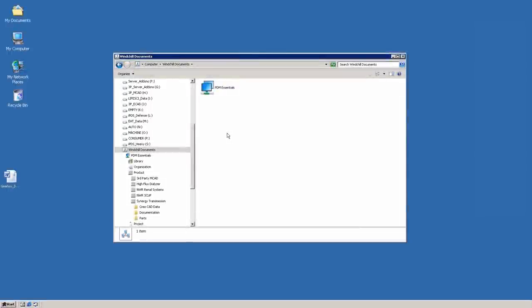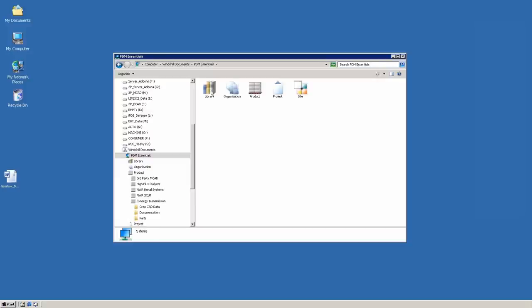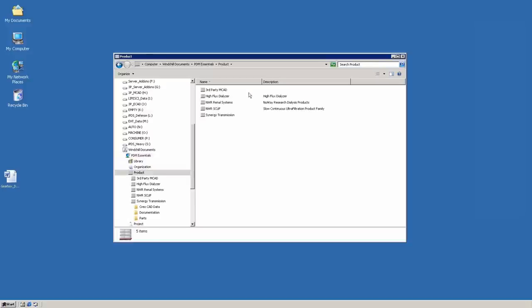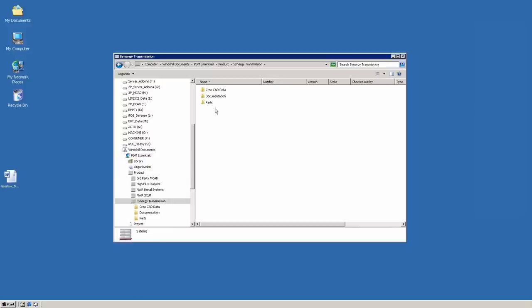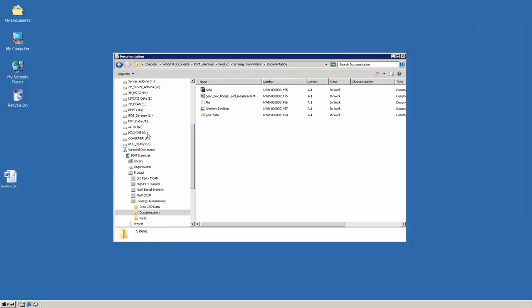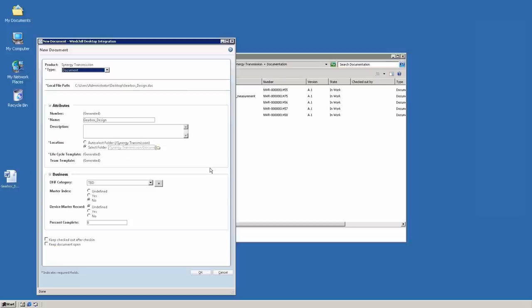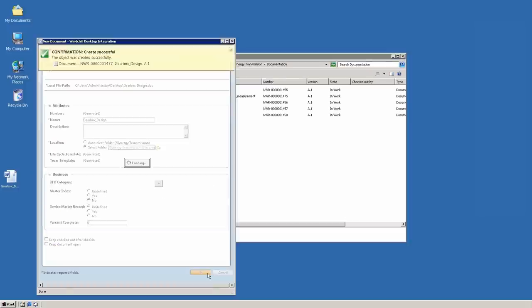It's also easy to manage documents from within the Microsoft Windows environment. In this example, we're actually navigating through cloud-based folders inside PTC Windchill, even though we're in Windows. To add a document, simply drag and drop it into the folder.